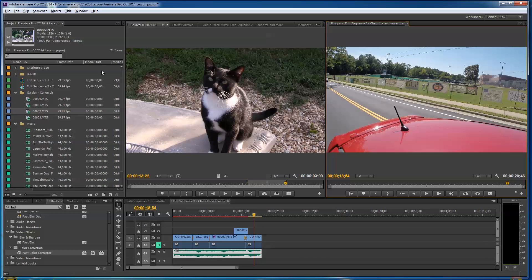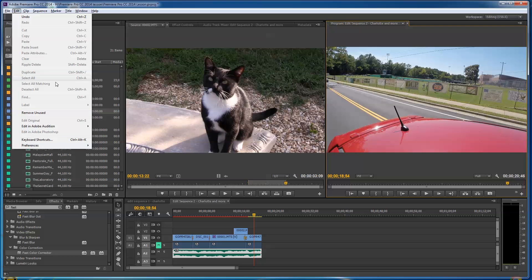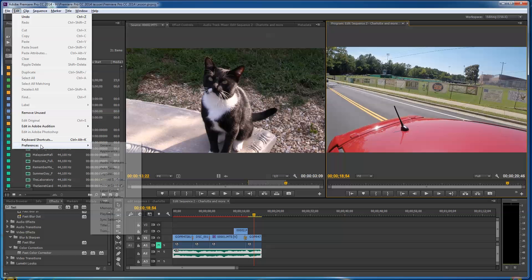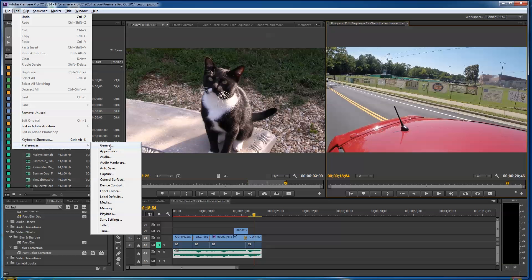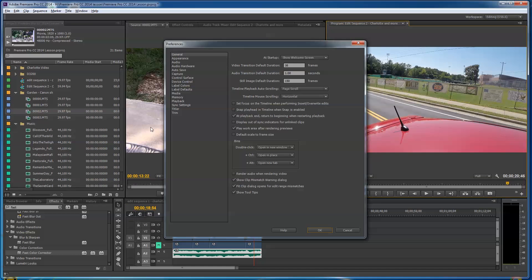Let me show you what that means. You go up here to Edit, Preferences. Like I said, I told you we'd be going back and forth to this. You can go to General. And now you're going to find out you have some default transitions, video default transition. 16 frames is what I've got mine set for.